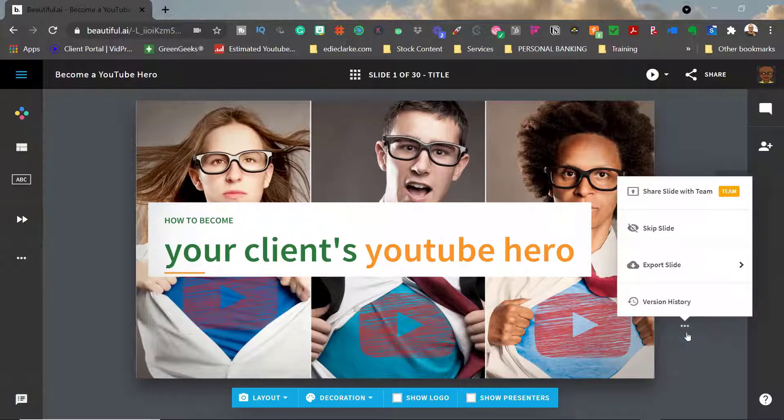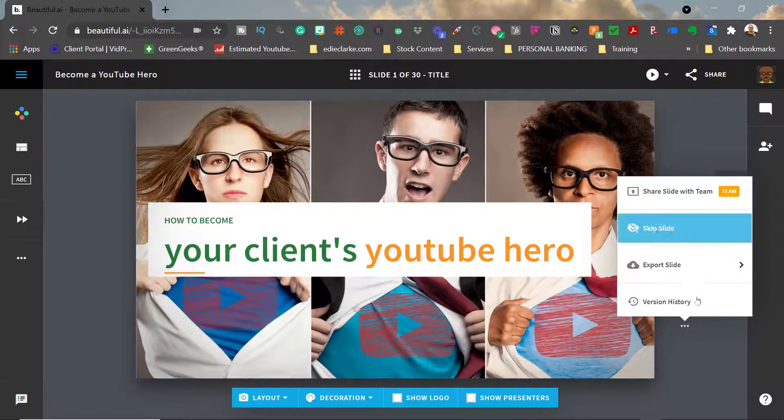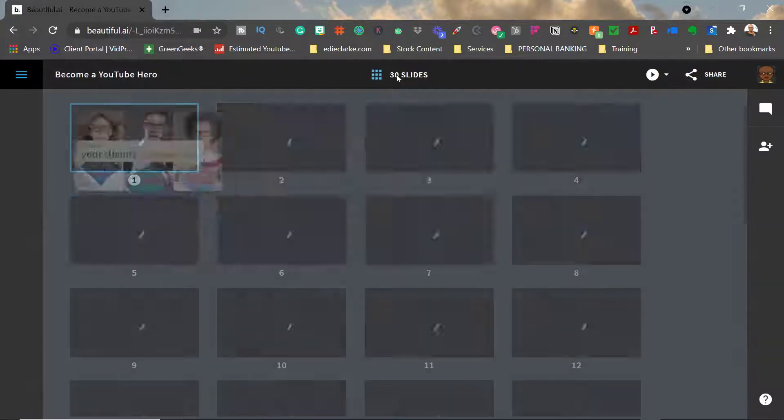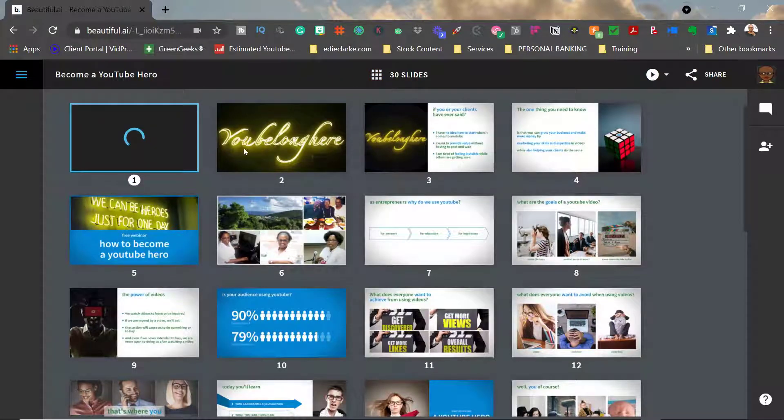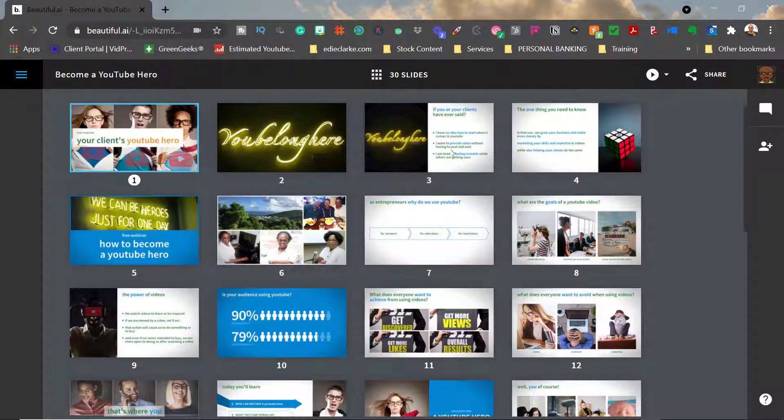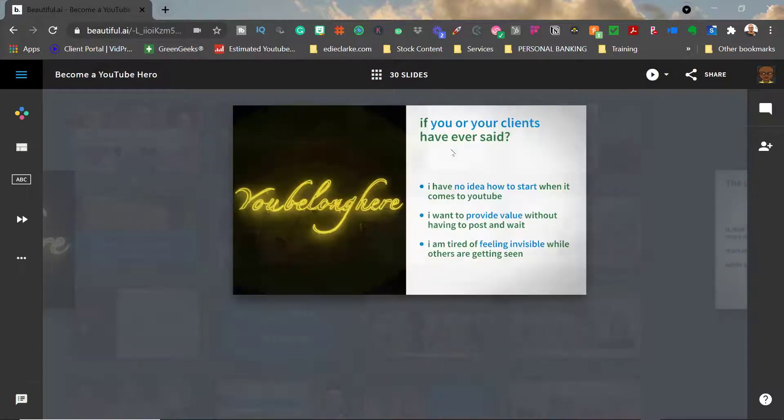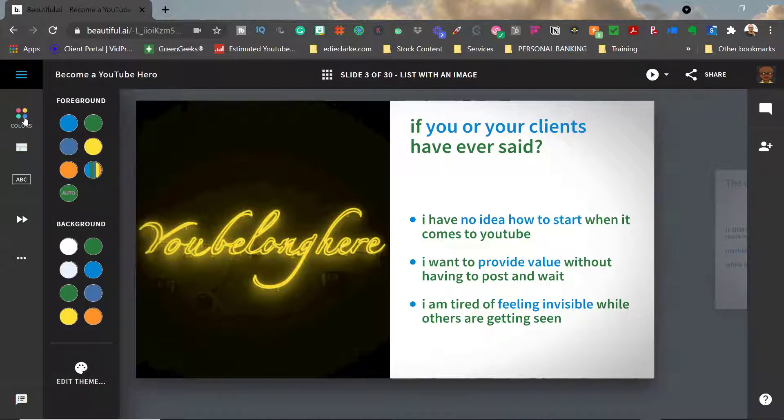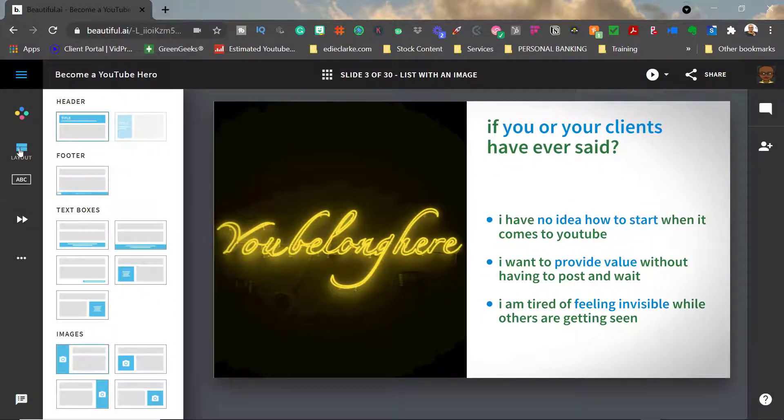It takes the guesswork out of everything. You don't need to come to your computer with any sort of format in terms of how you want your presentations to look because beautiful.ai really just makes it super easy for you to just come to your computer, click on a template, and go.